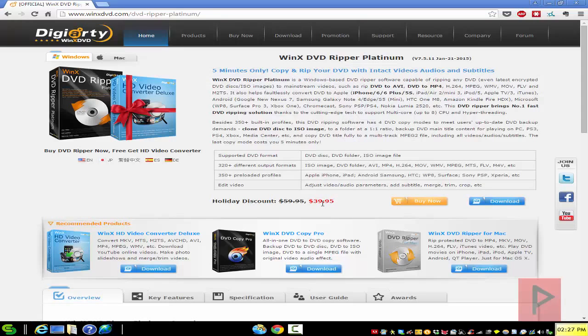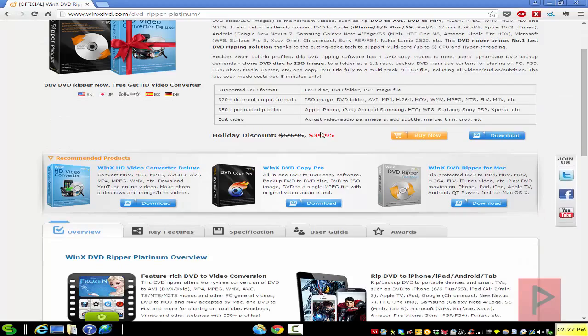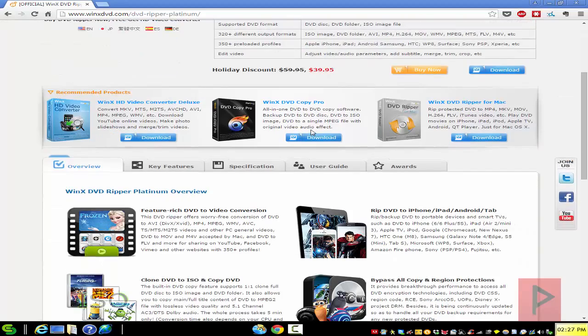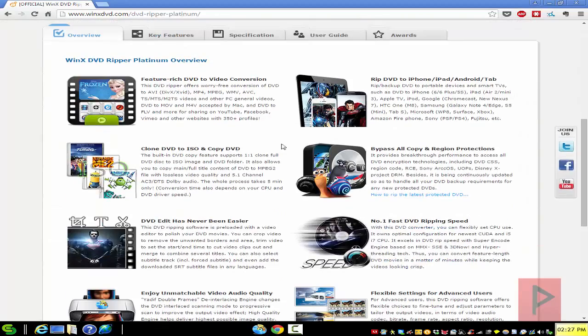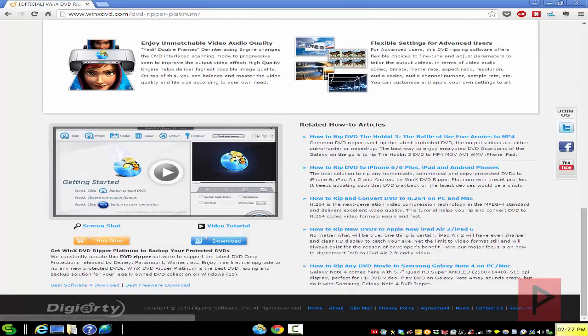It allows you to take DVDs from a disk, from an ISO, or from a DVD folder and convert it to any other kind of video format. So it's a really nice solution if you have a DVD movie and you're trying to convert your DVD library so you can put it on your NAS and watch it on your game consoles, for example.